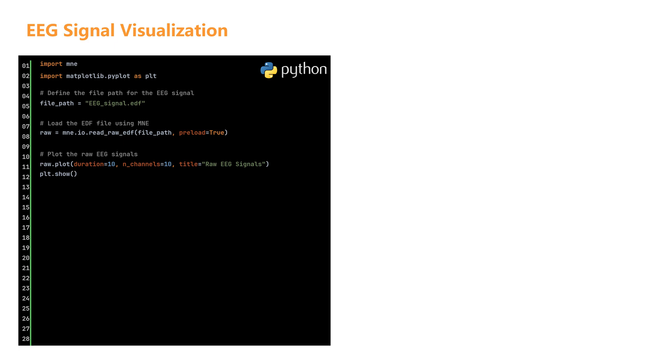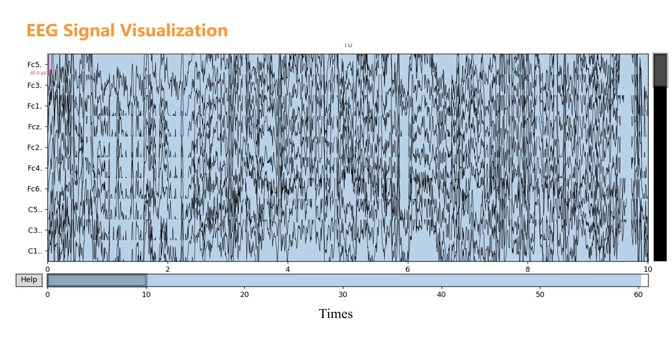When loading large datasets, releasing resources is a good practice. We can close the data stream using the following code. Now let's run the code and observe the EEG signal waveforms. This method allows us to quickly explore and analyze the data.